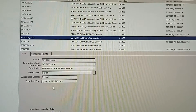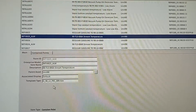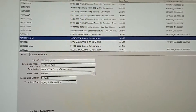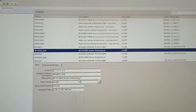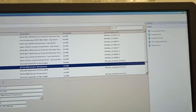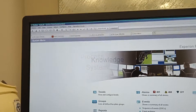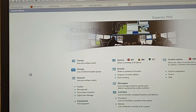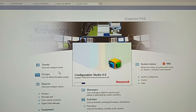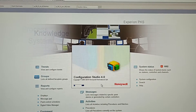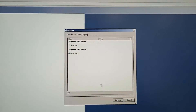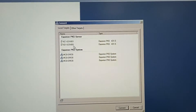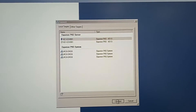This is our third party system. Now we are going to download it. Now close the screen.